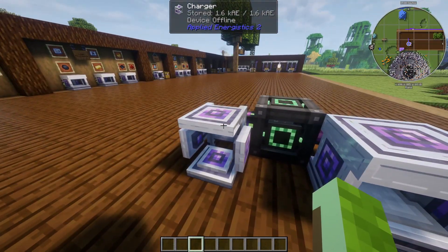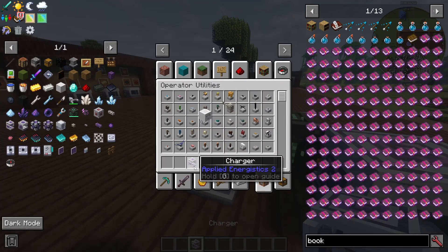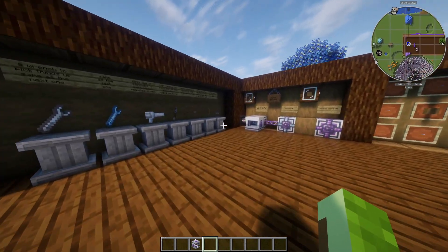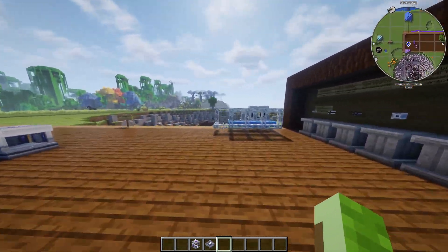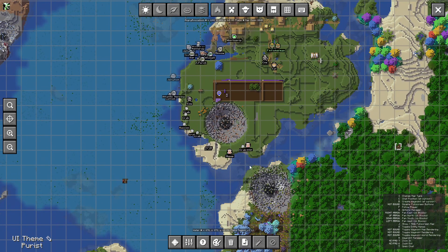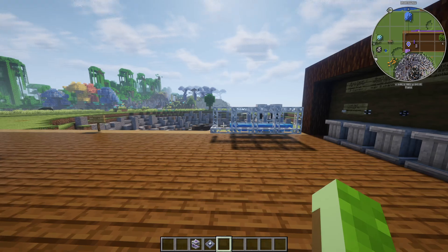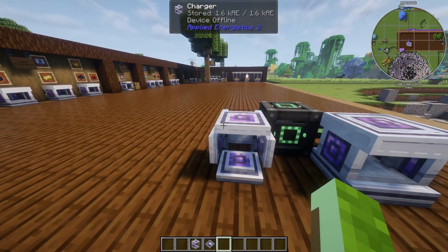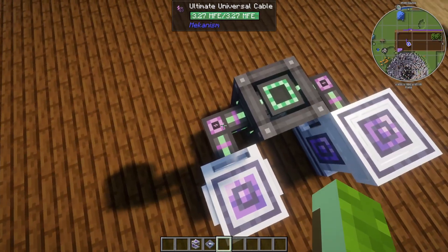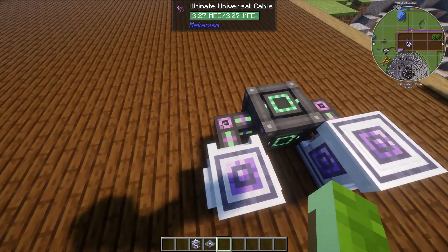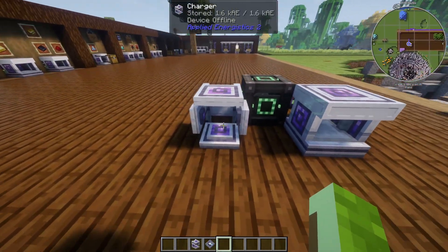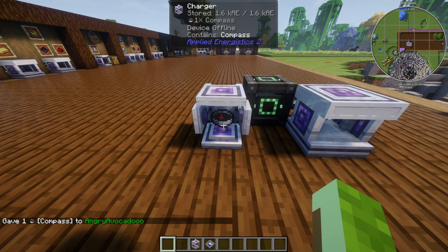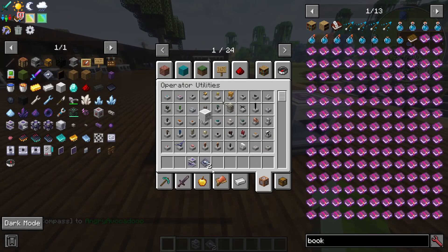After you get yourself a charger — the crafting recipe is just two copper with five iron ingots — you're going to need to get yourself a meteorite compass. You can find meteorites by exploring and spotting them on the map, but if you don't have time for that, just create a charger, connect it to any power source using a universal cable, and then place a regular compass inside. That will turn it into a meteorite compass.